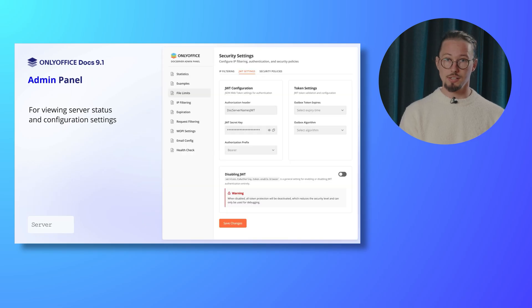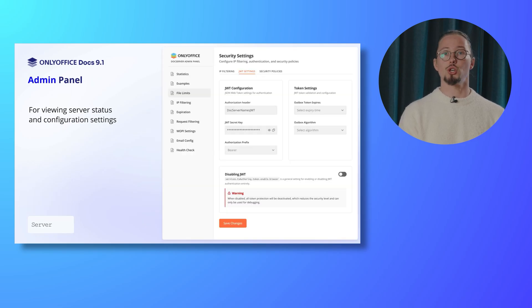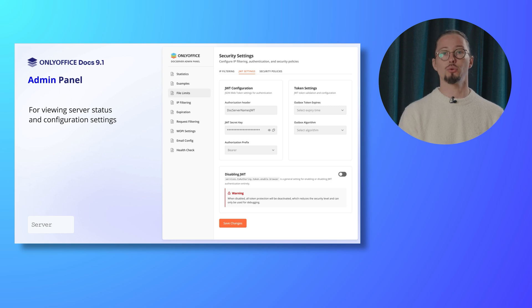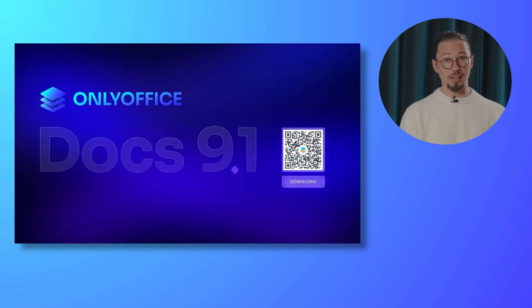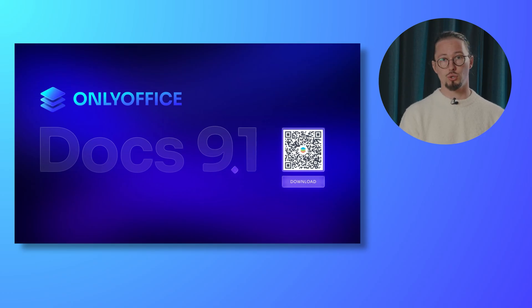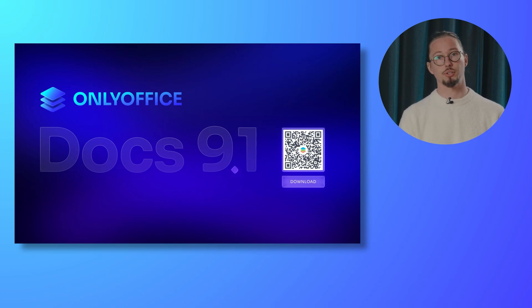And last but not least, in the server version of Docs, there is now an admin panel available for viewing server status and configuration settings. To get the latest version of the self-hosted online editors, simply scan this QR code to access the official download page.